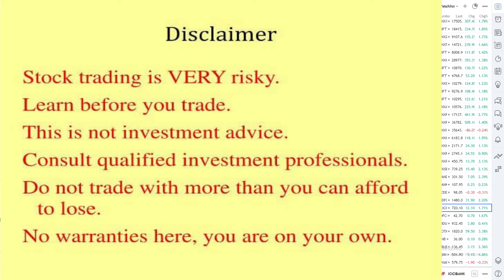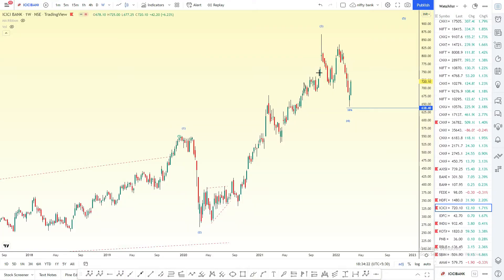Hello everyone, this is Sivaraj. I'm going to talk about part 3 of the major weightage stock analysis. In this video, we will talk about ICICI Bank and Axis Bank.